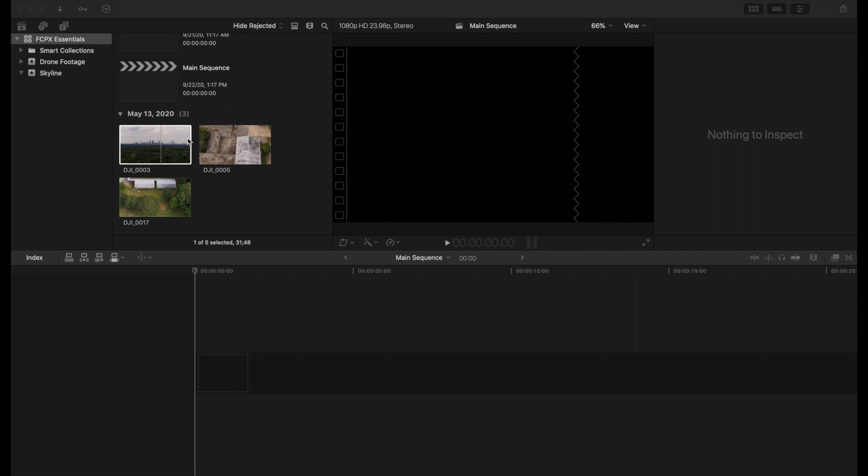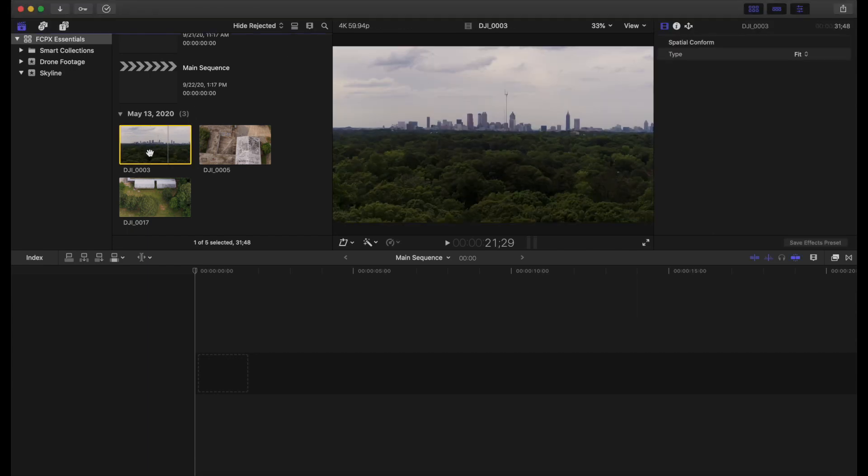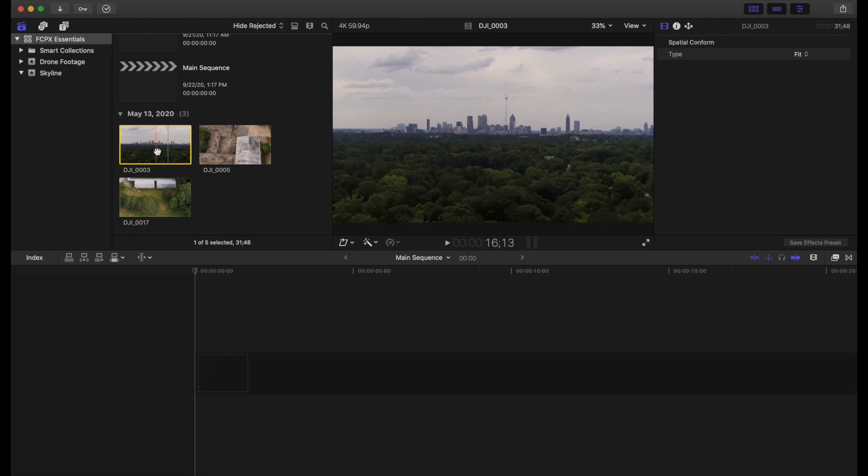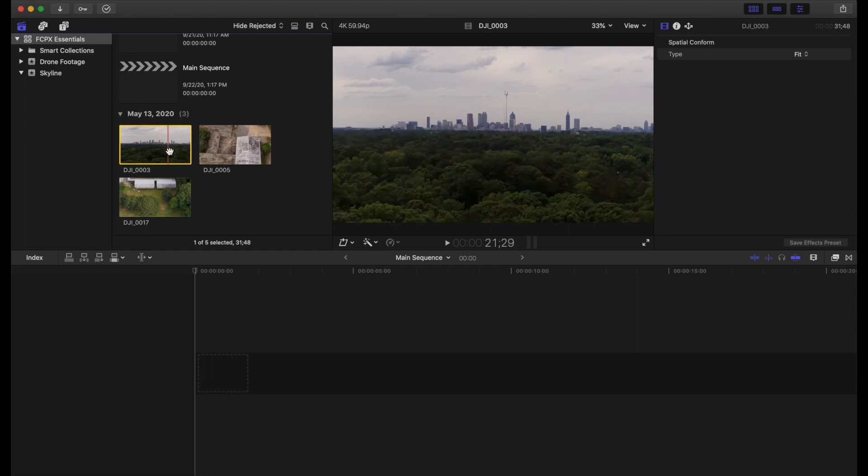All right, so what we have here is we have the three clips that we're going to use within our edit today. And so we have these all minimized down to where we just see the clip itself, and we're able to skim through it here.